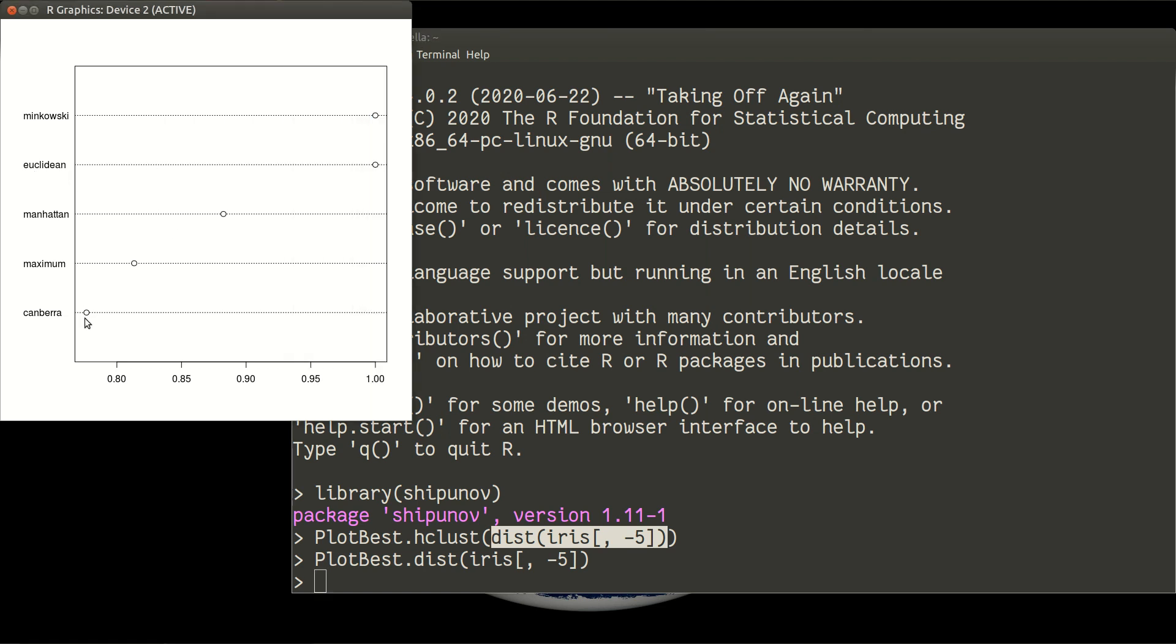And don't use Canberra, because correspondence between Canberra distance and the data is lower than of all other ways of calculating distances.